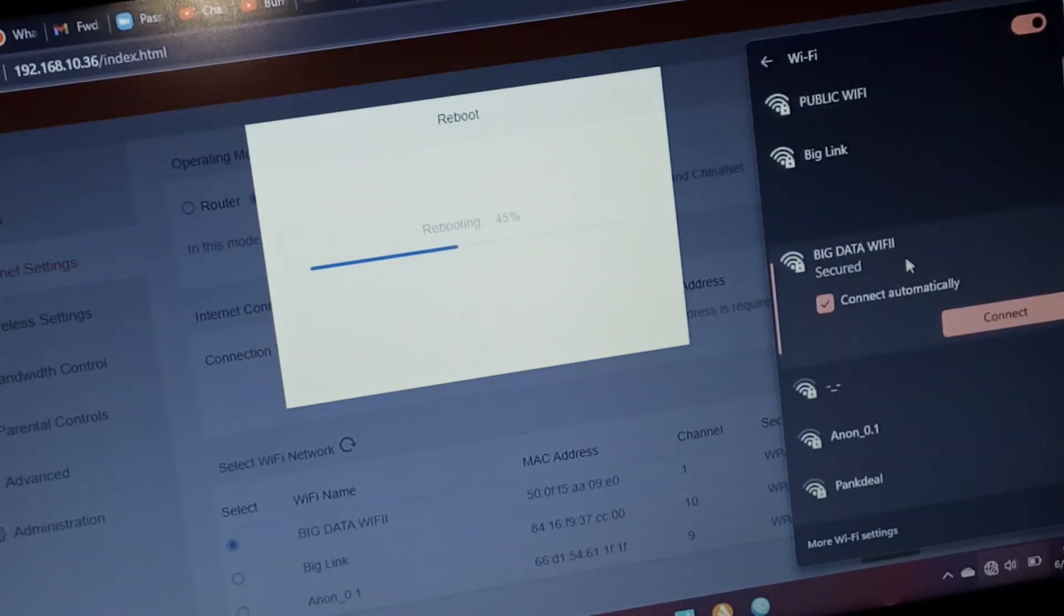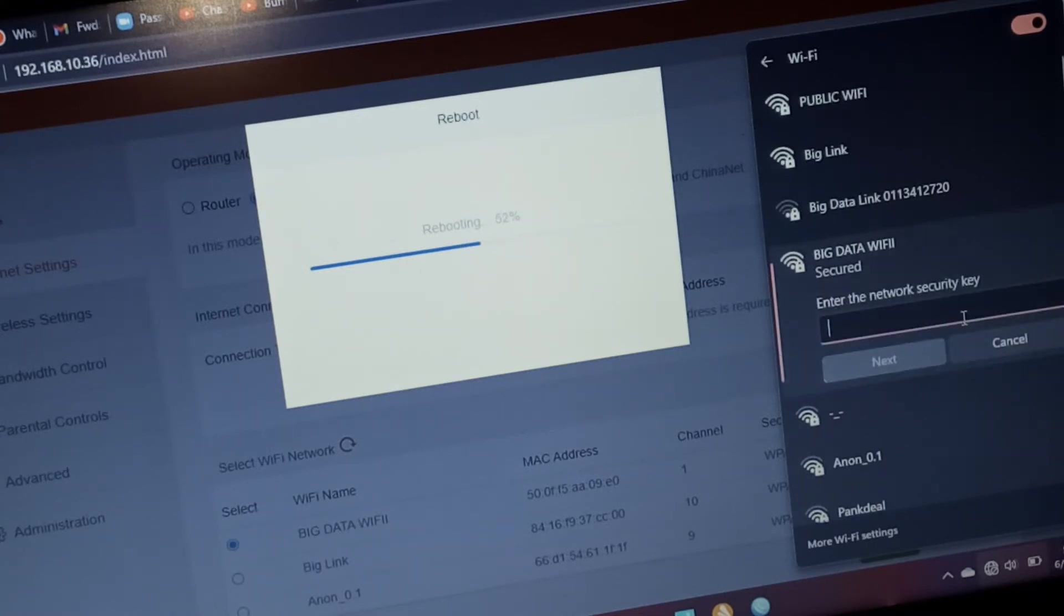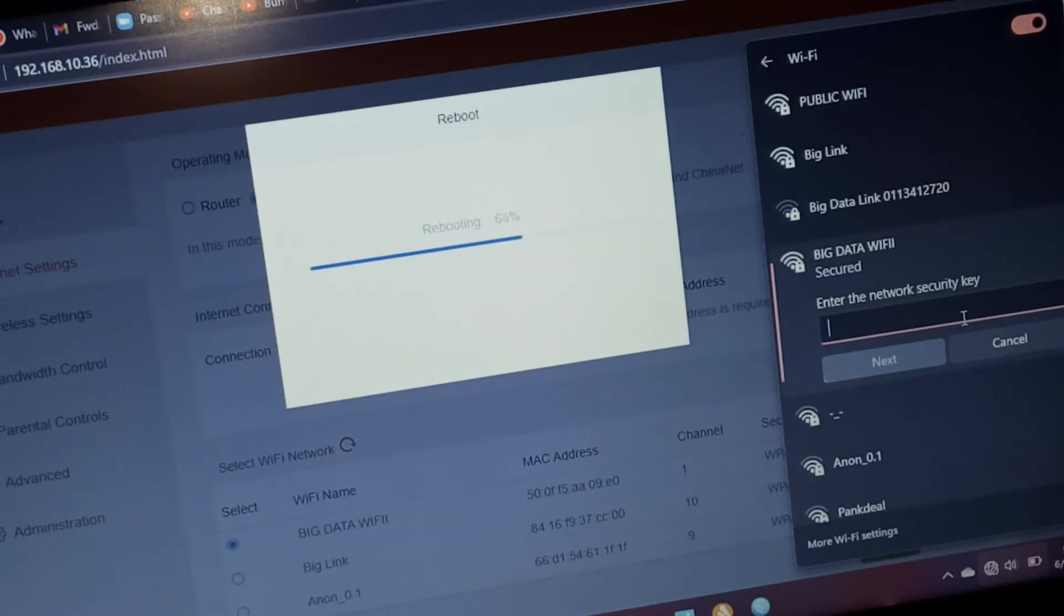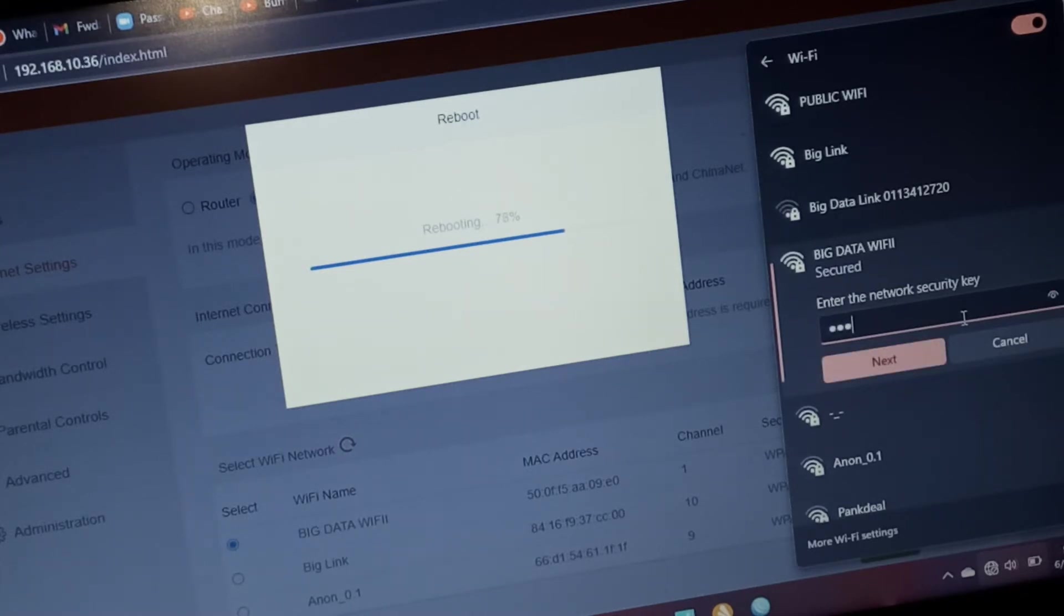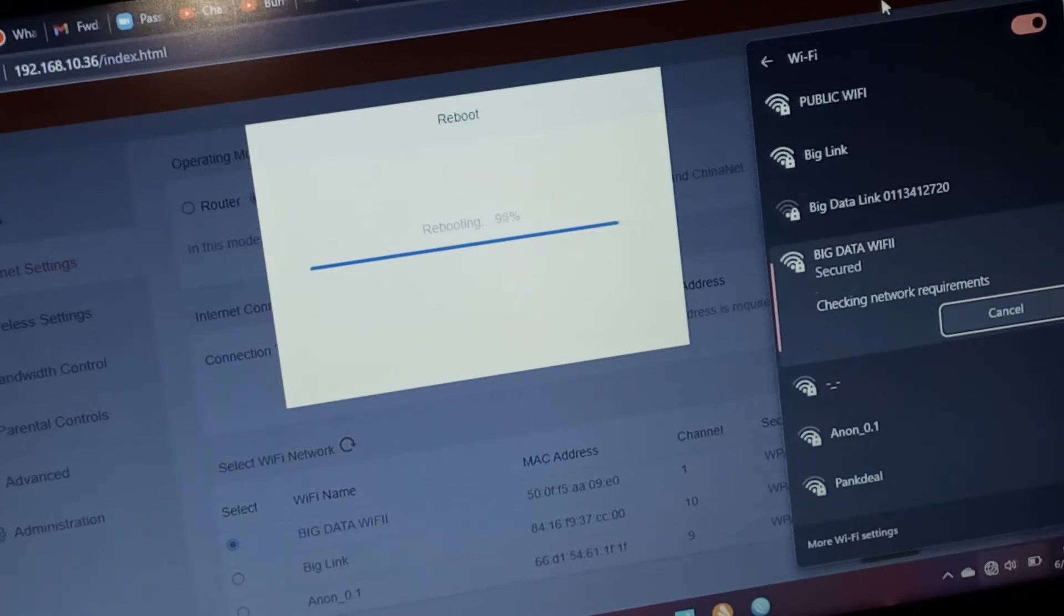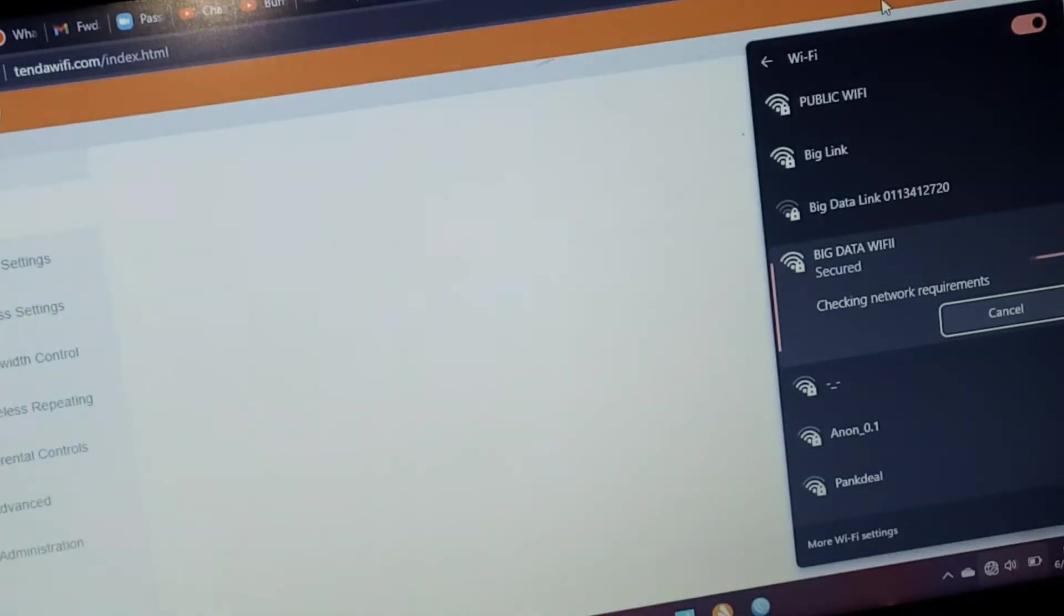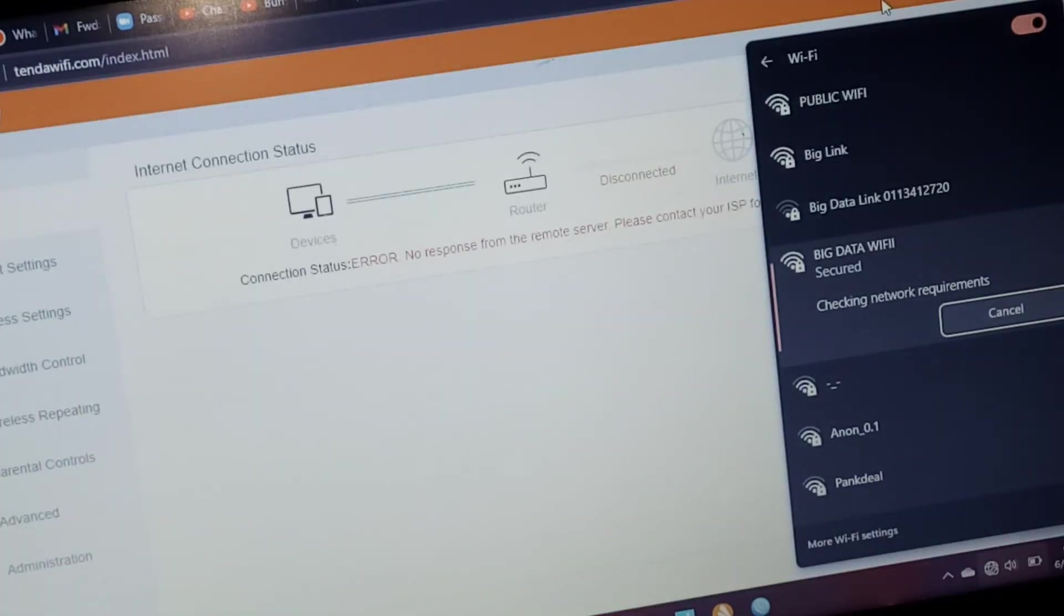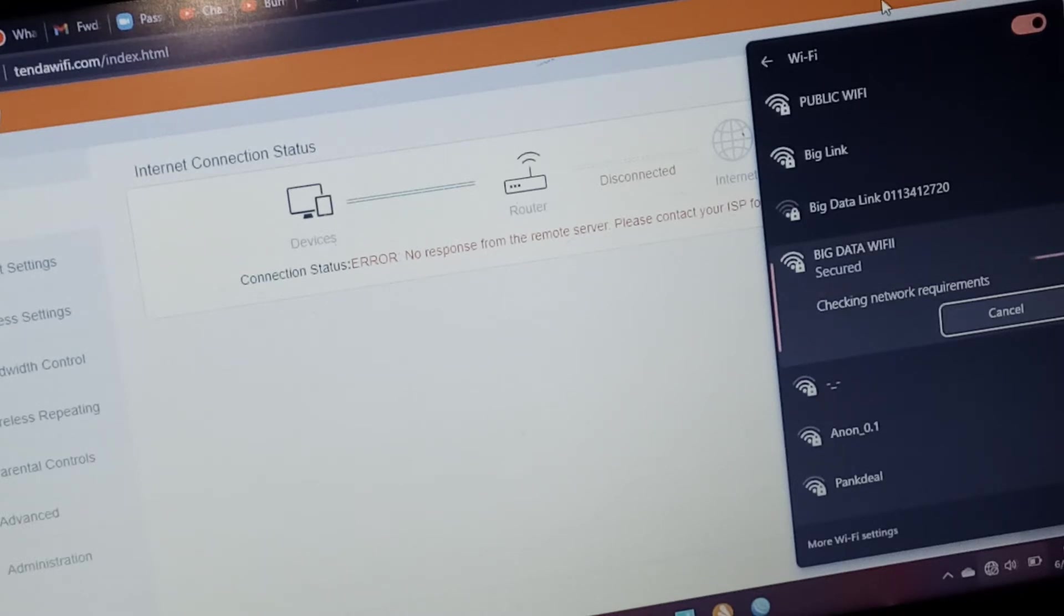And connect. So password was 1-2-3... connect. I use the same password for connecting my router. It's taking time.